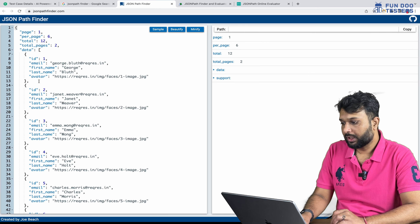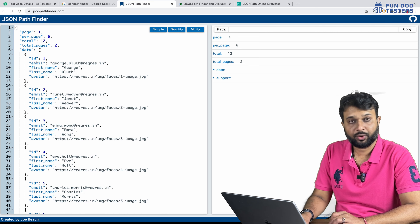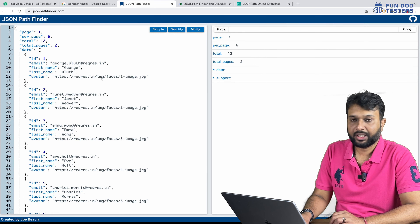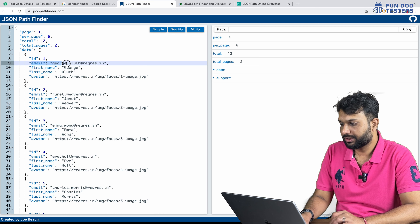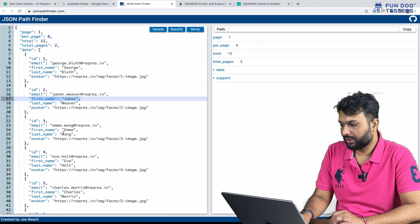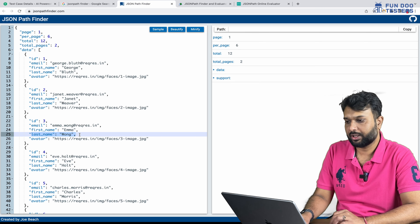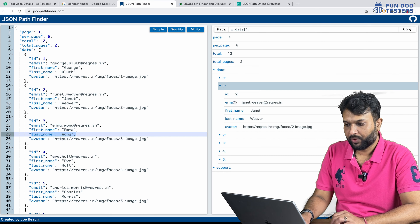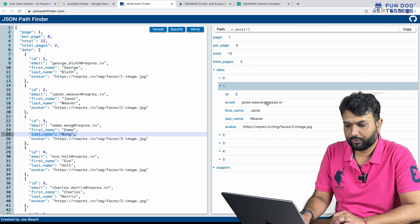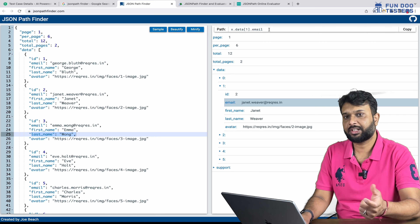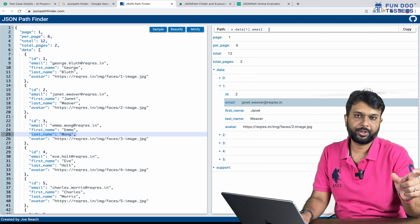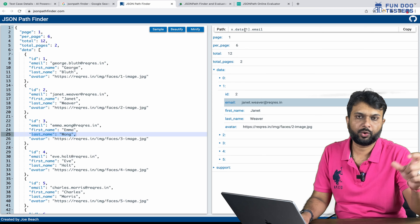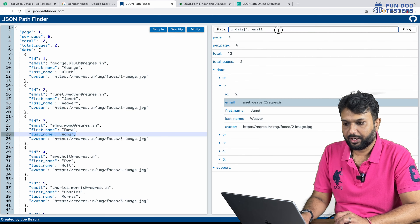The data starts with page one, and in the data array there are multiple objects available, which hold ID, email, first name, last name, and avatar. From this, let's say we want to extract email ID, first name, and last name. The JSON path starts from the first element, then dot second element, dot third element, and so on. If there is an array, in brackets we pass indices like 0, 1, 2, 3. It's pretty straightforward.